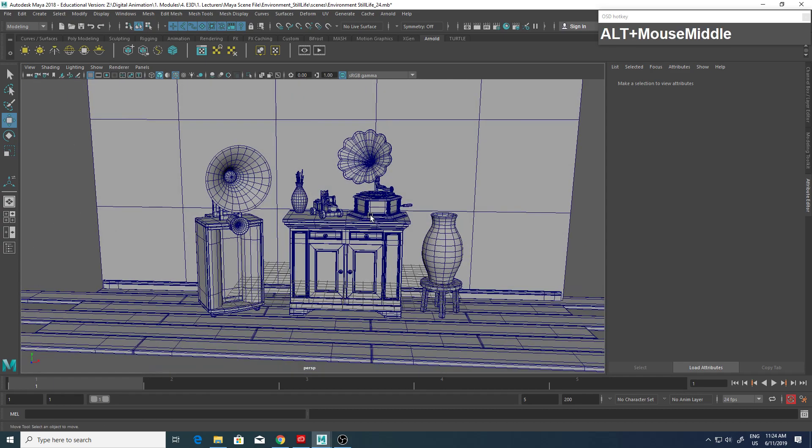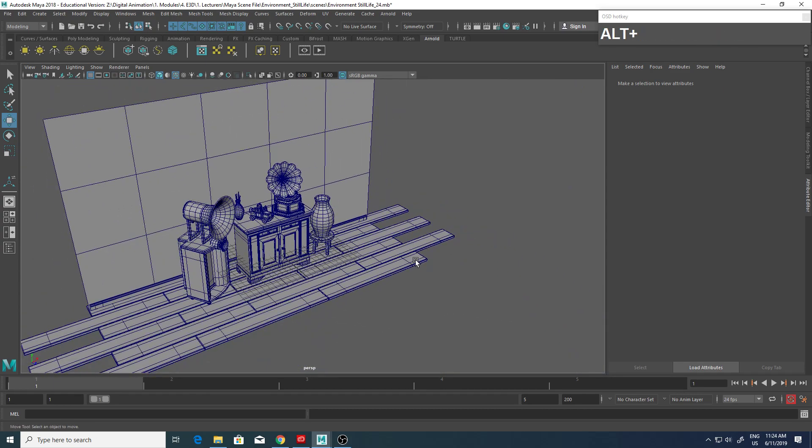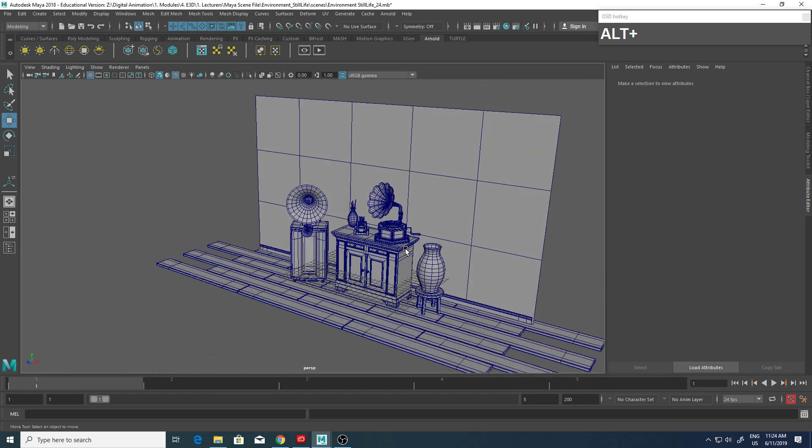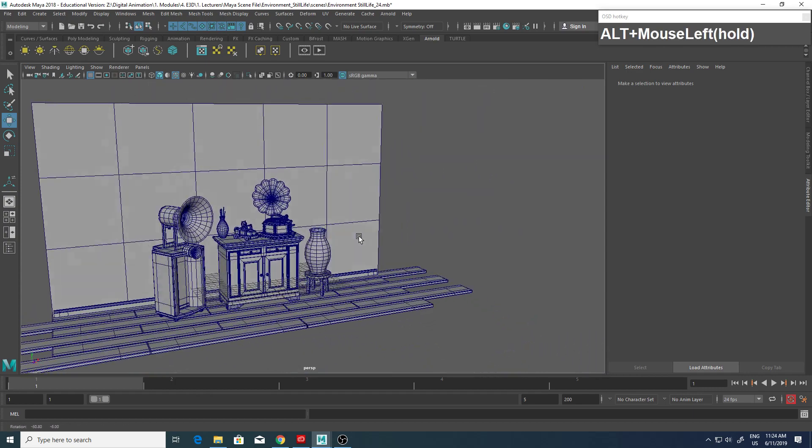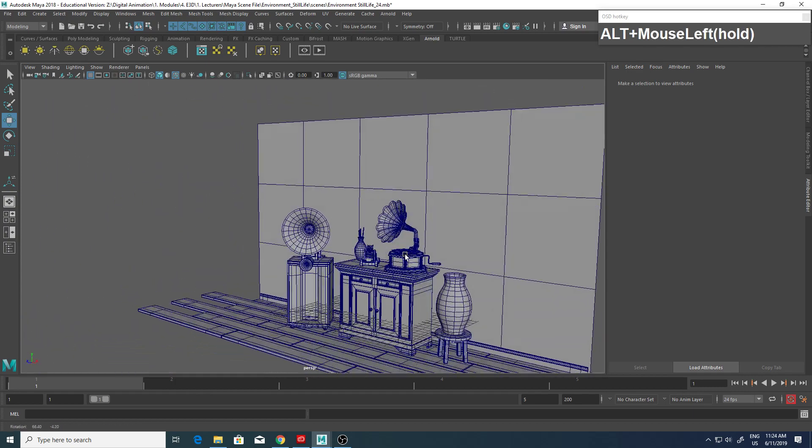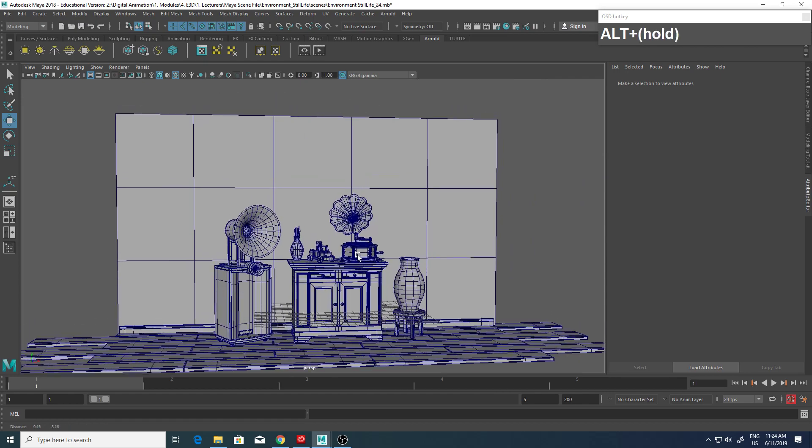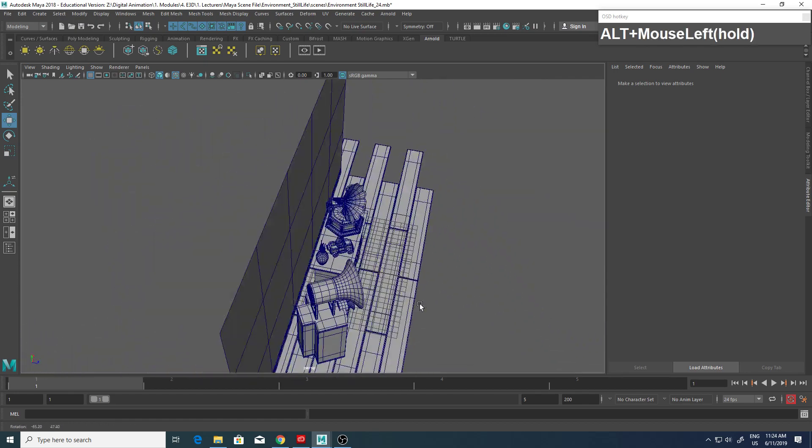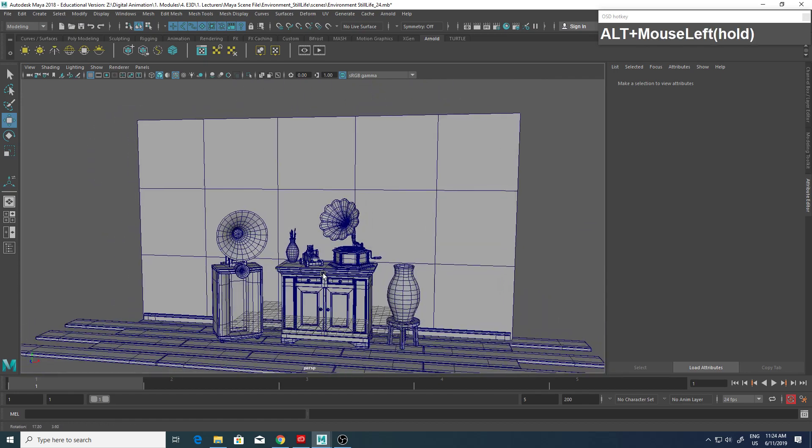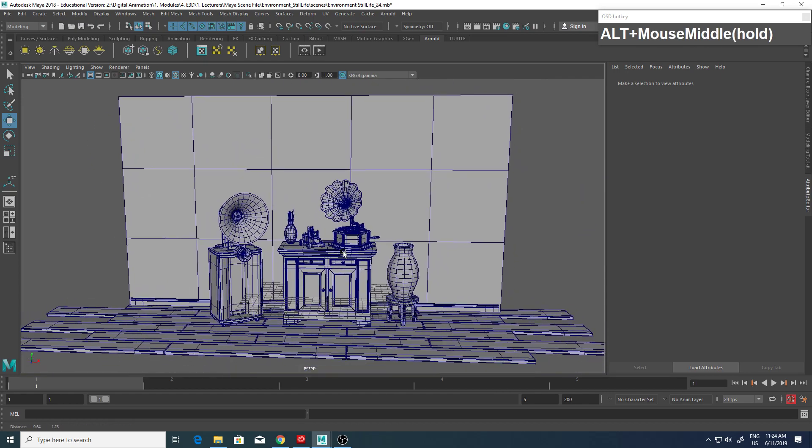Today I'm going to show you how to set up a dedicated camera for render and how to set up predefined bookmarks so you're able to get to the shots that you want to render.